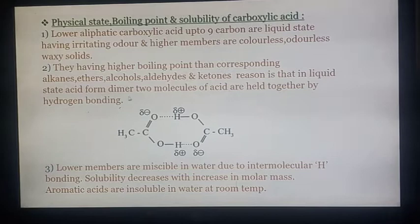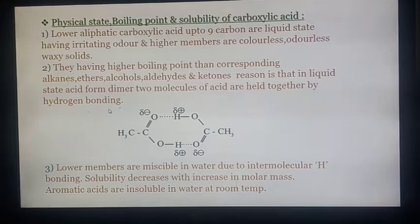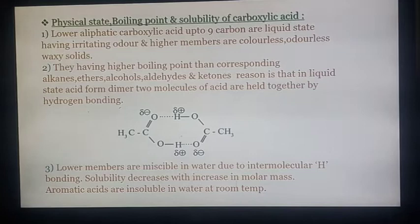Carboxylic acids form dimers — two molecules of acid are held together by intermolecular hydrogen bonding. Formation of intermolecular hydrogen bonding associates these two carboxylic acid molecules, and it requires more energy to separate them, hence they have higher boiling points.